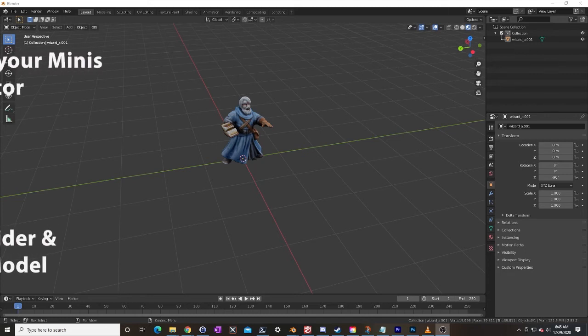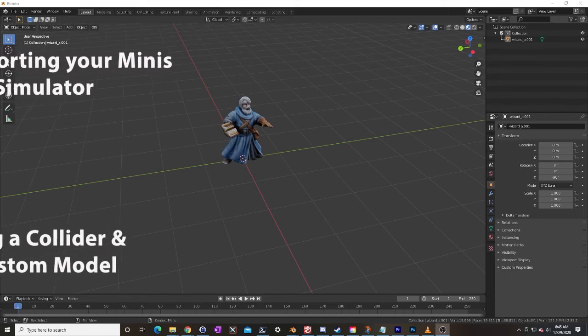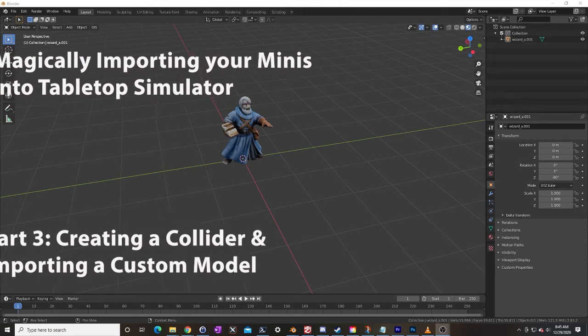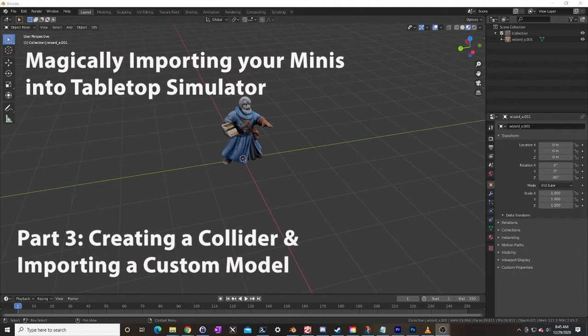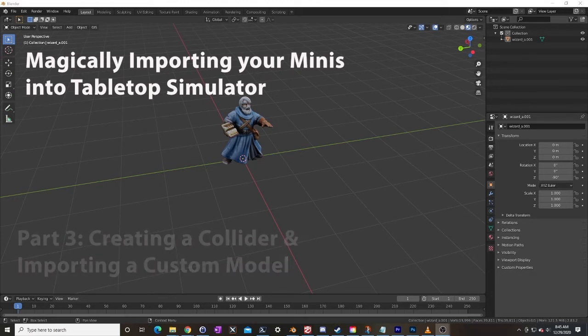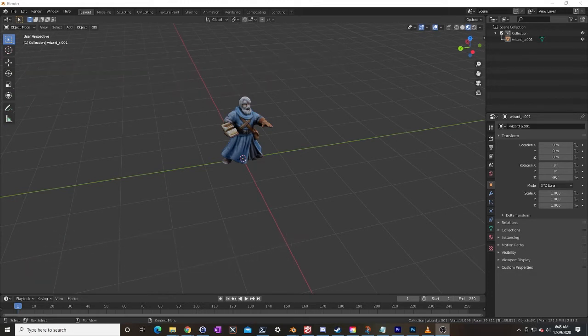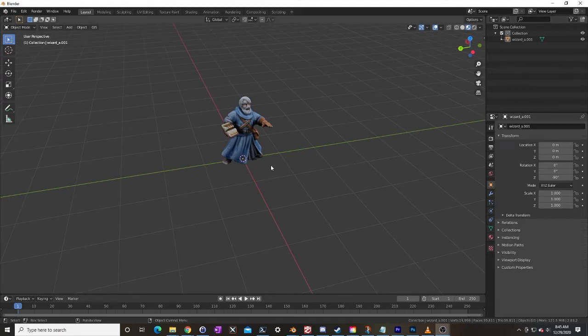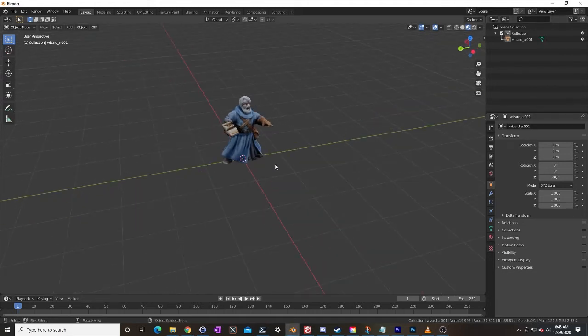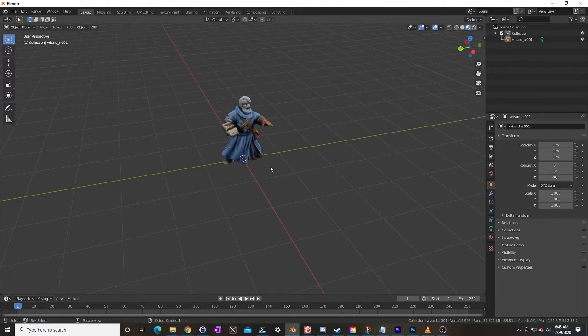Hi, my name is Dylan and we are in our third video in a series about importing your models, your physical miniatures into Tabletop Simulator. In our last video we did some work on our wizard model here in Blender and we are going to continue right from where we left off.